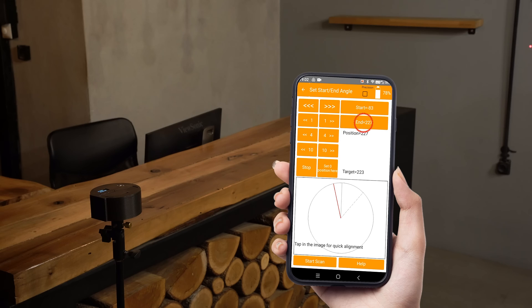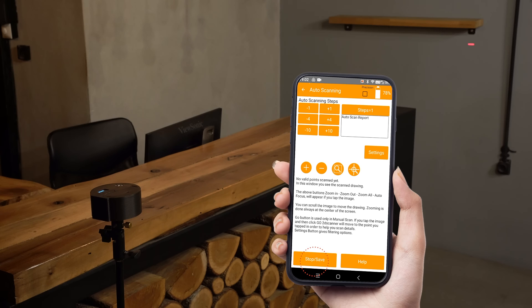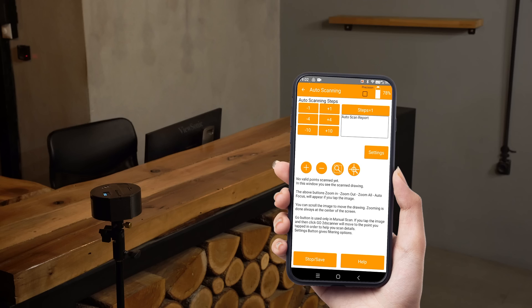Tap set end angle, and now we can tap start scan — the 2D scanner moves to the initial angle. Note that we can define the end angle first, and this movement will be avoided.